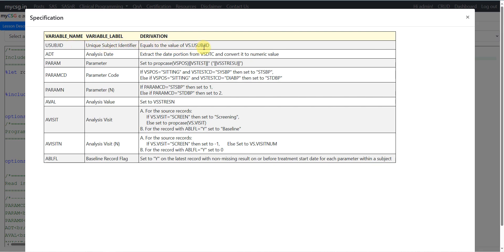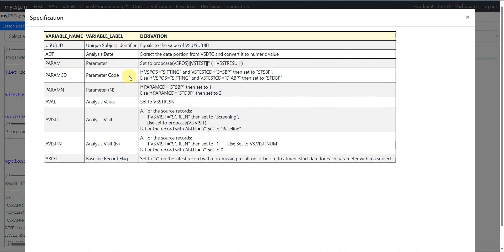USUBJID equals the value in VS USUBJID, so it is a direct copy from the SDTM vital signs dataset. For ADT, we are asked to extract the date portion from VS DTC and convert it to a numeric value. For PARAM, we are asked to concatenate the value present in VS POSITION with VS TEST and VS STRESU, where VS STRESU appears within parentheses so the unit displays inside them. For VS POSITION, we are asked to convert it to proper case before creating the PARAM variable.